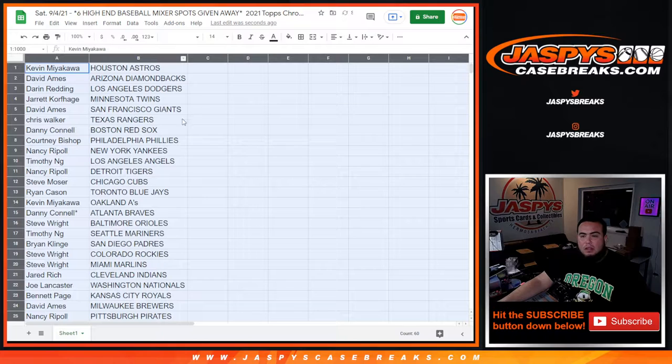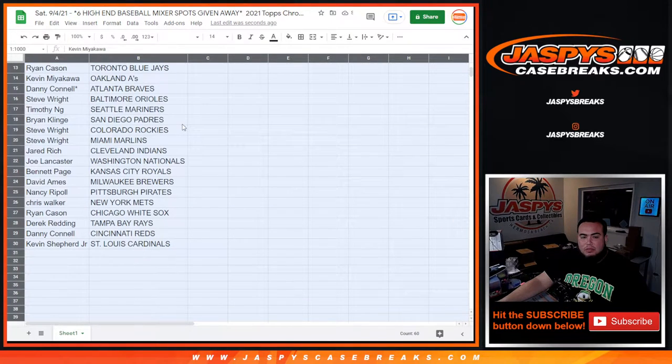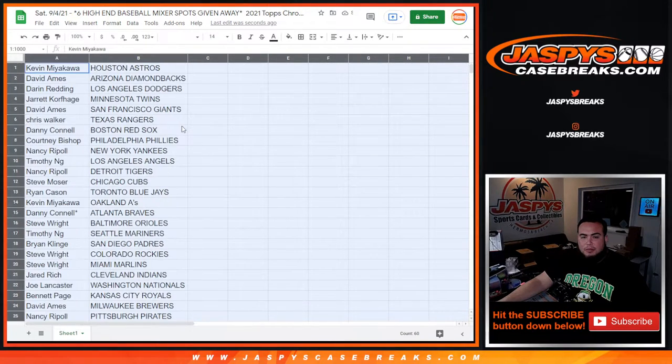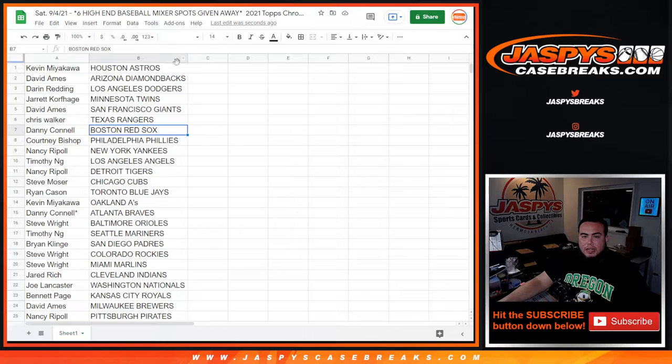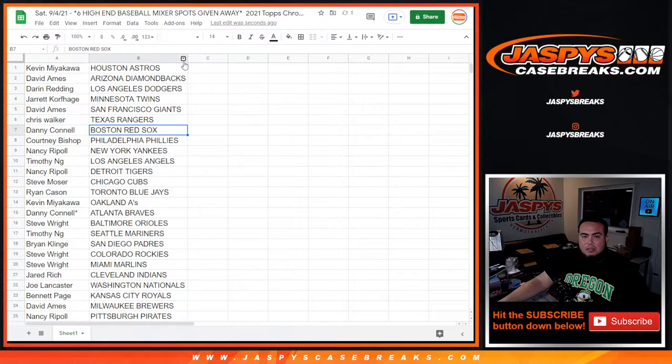Alright, so Kevin at the top, Kevin M down to Kevin, Trevor at the bottom. Now again guys, no trades, just stick to what you got.